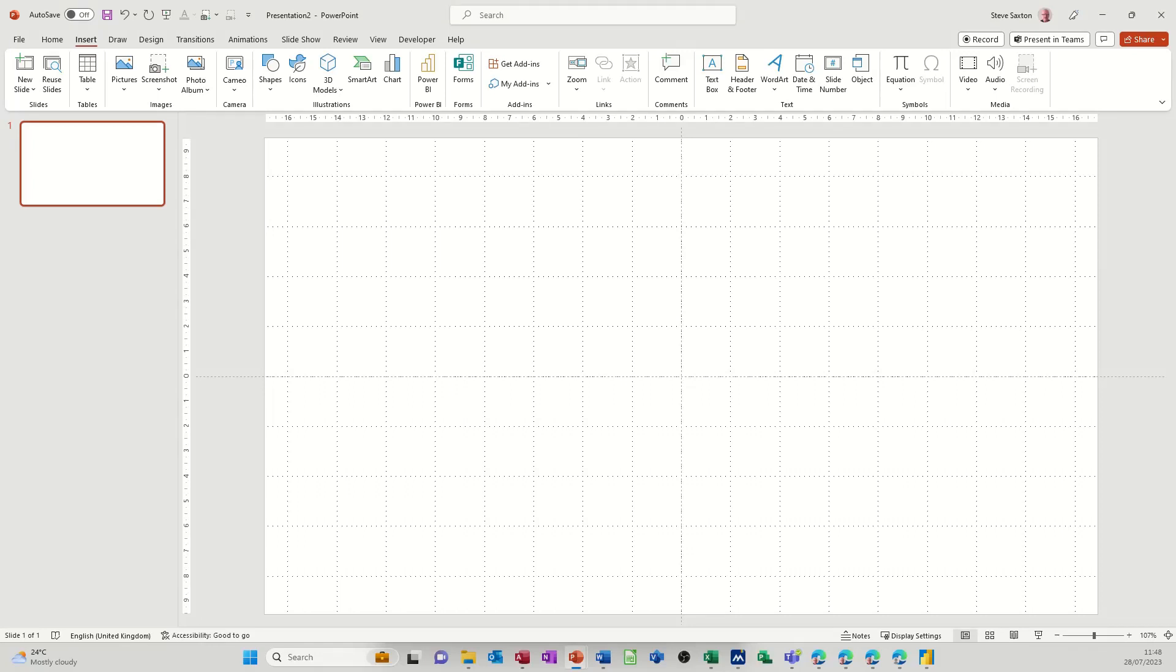Hi guys, welcome to this session in Microsoft PowerPoint. In this quick video I want to show you how you can bring Power BI visualizations into a presentation. On the screen I've got a blank slide and I'm on the insert tab in PowerPoint. In the middle there I've got Power BI.